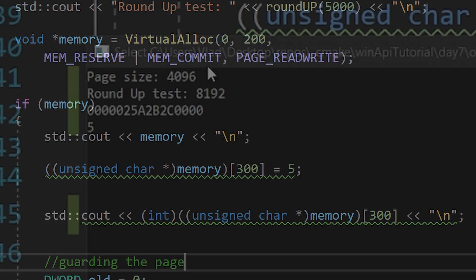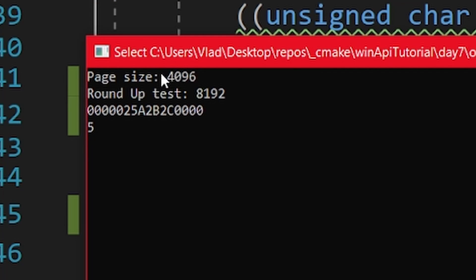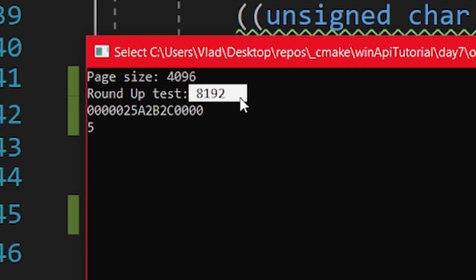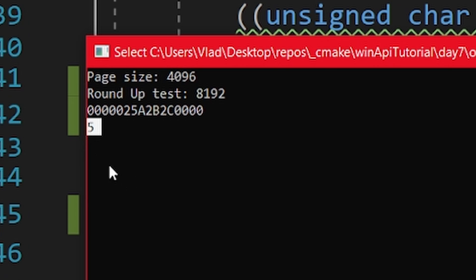Let's run it. You can see what my page size is. You can also see the roundup function working. And finally, you can see that the allocated memory is working properly.